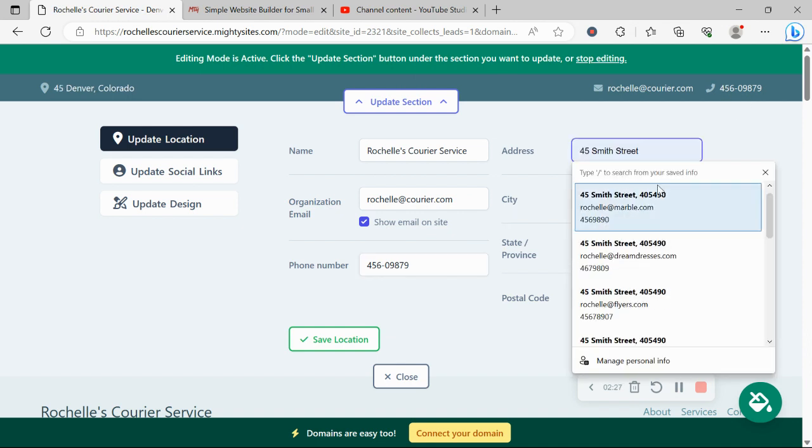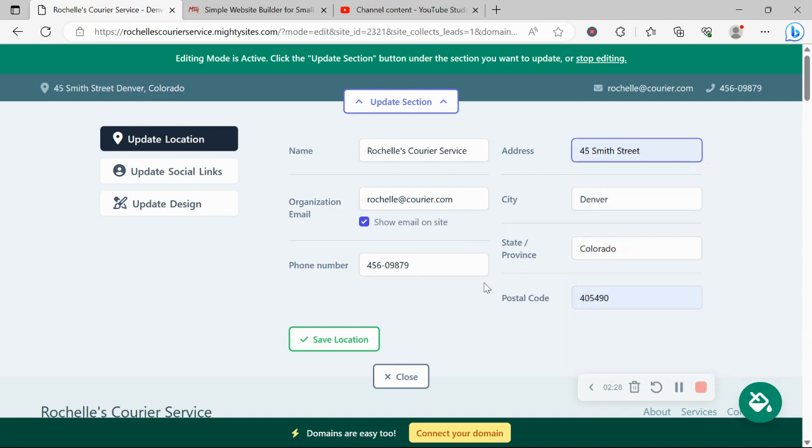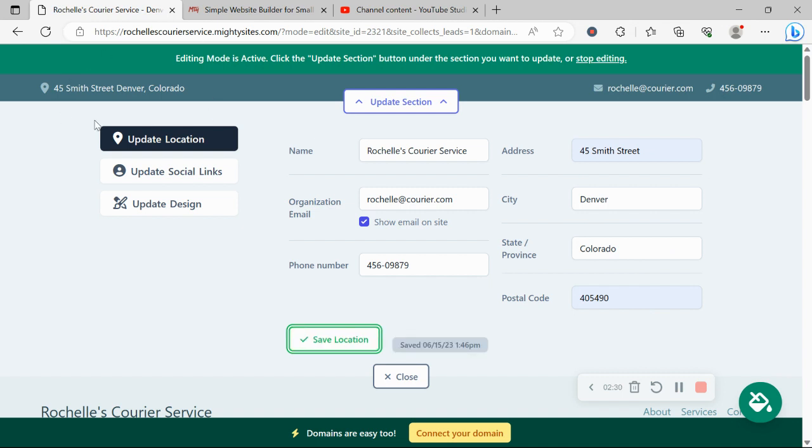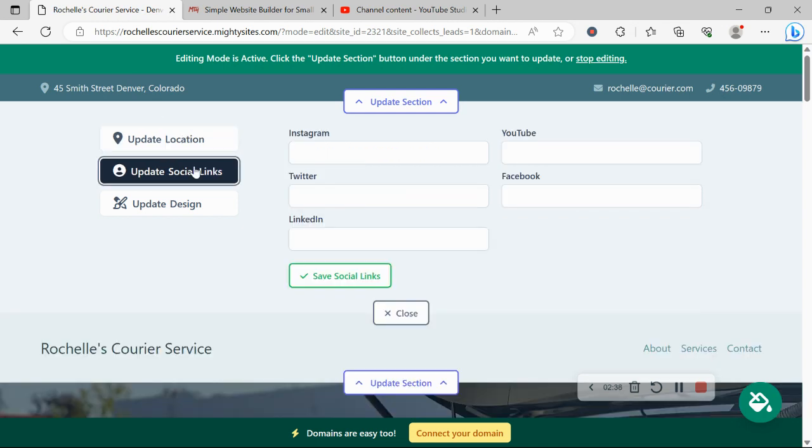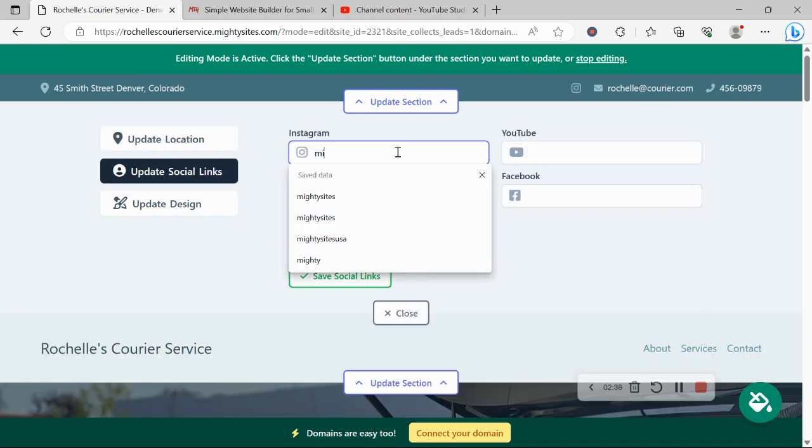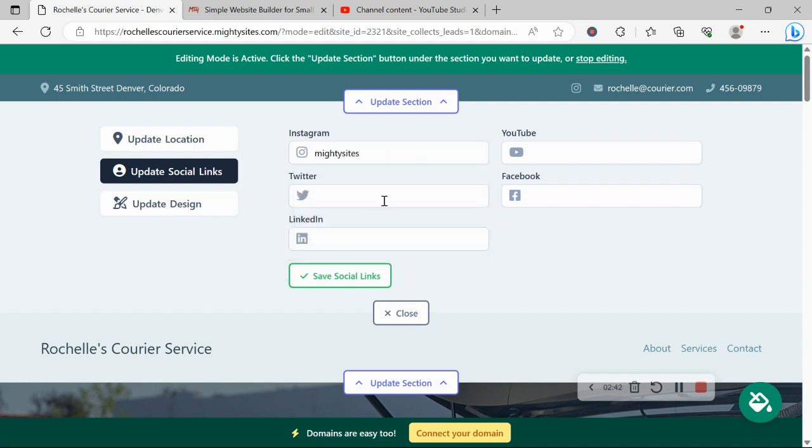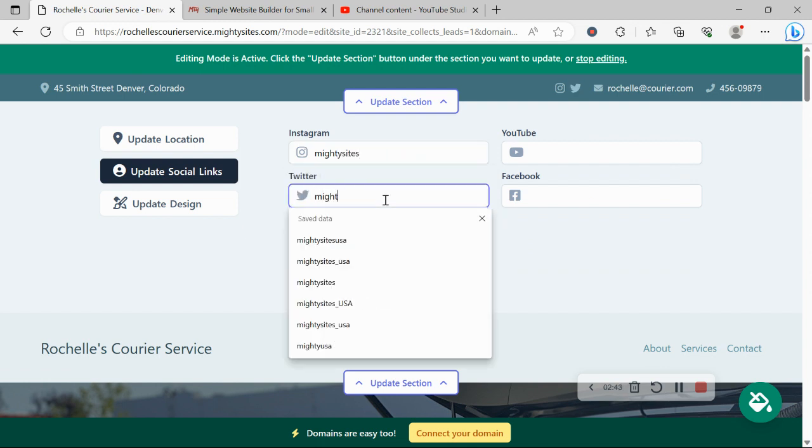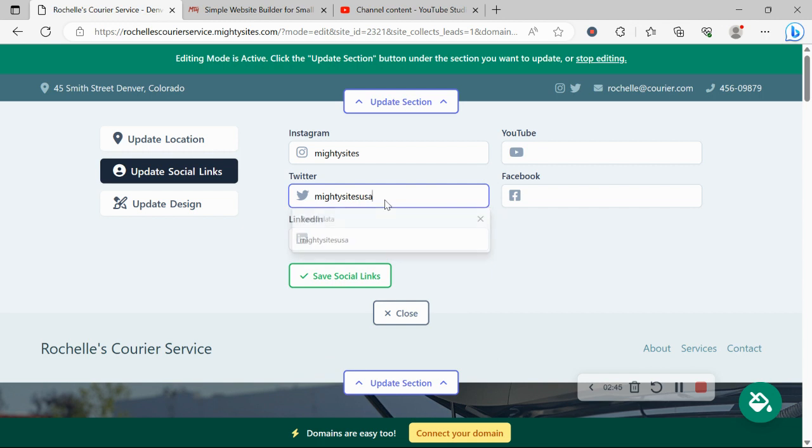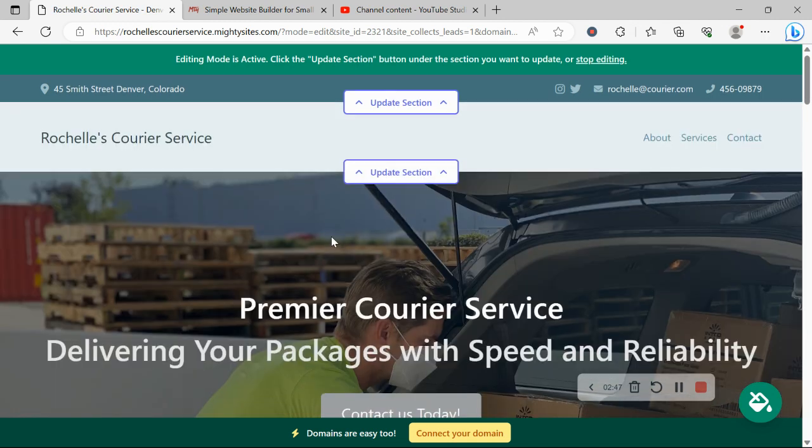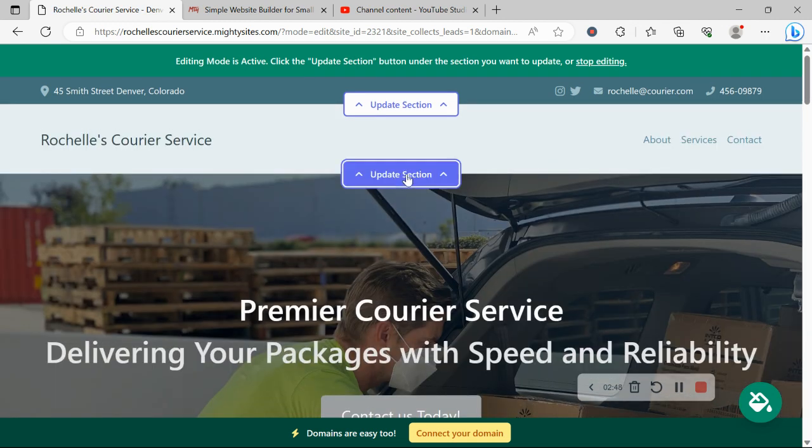Now, if you have a physical location, street address, let's put that in over there. When your customers click on that address when your website's live, it will automatically take them to Google Maps to get directions to your physical location. Under update social links, you can put in the various social media platforms your business is active on. Their icons will be displayed at the top as well as at the bottom of your website.